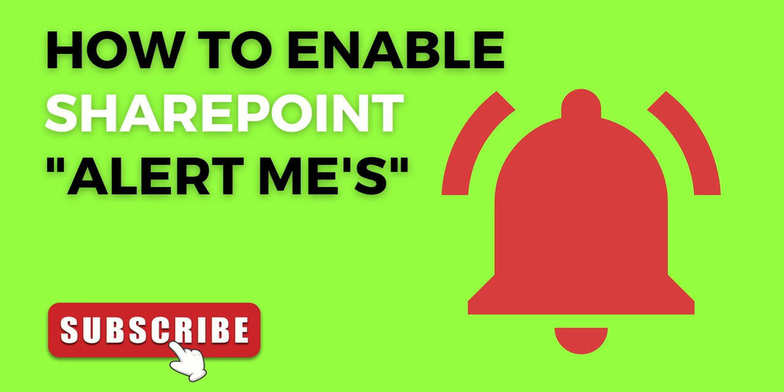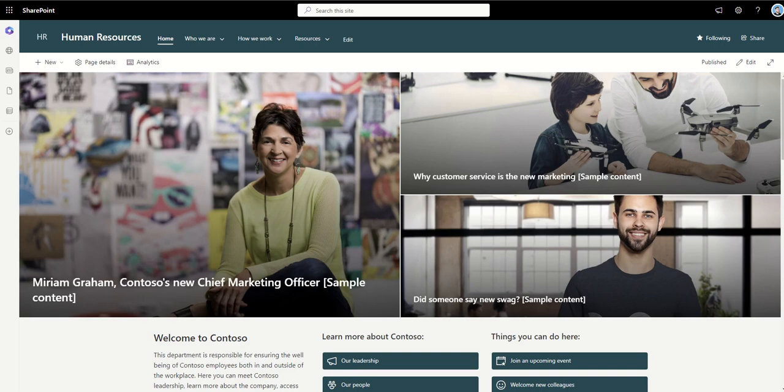Hey it's Dougie Wood and in this video I'm going to be talking to you about how you can enable SharePoint alert means. SharePoint alert means are great for getting notifications when things are changing on your documents and you want to be notified about them automatically.